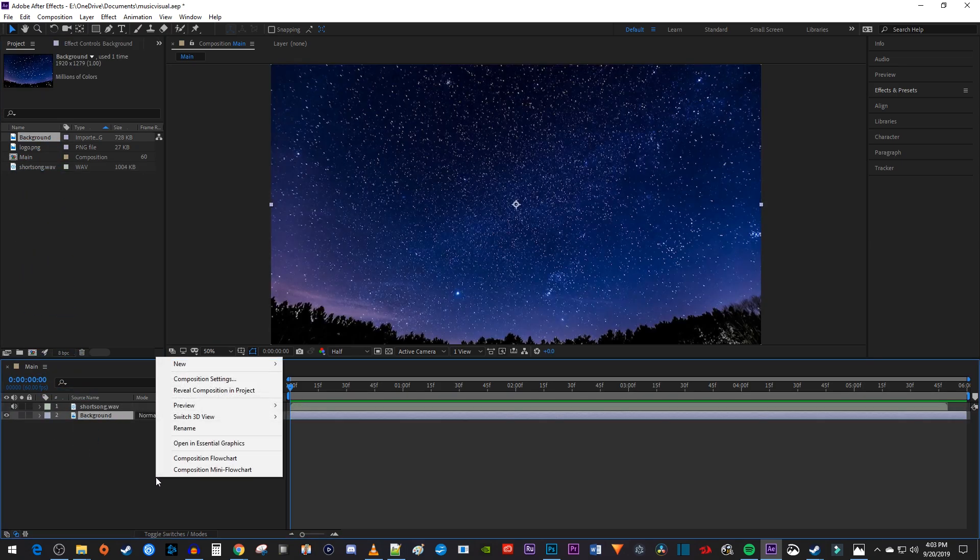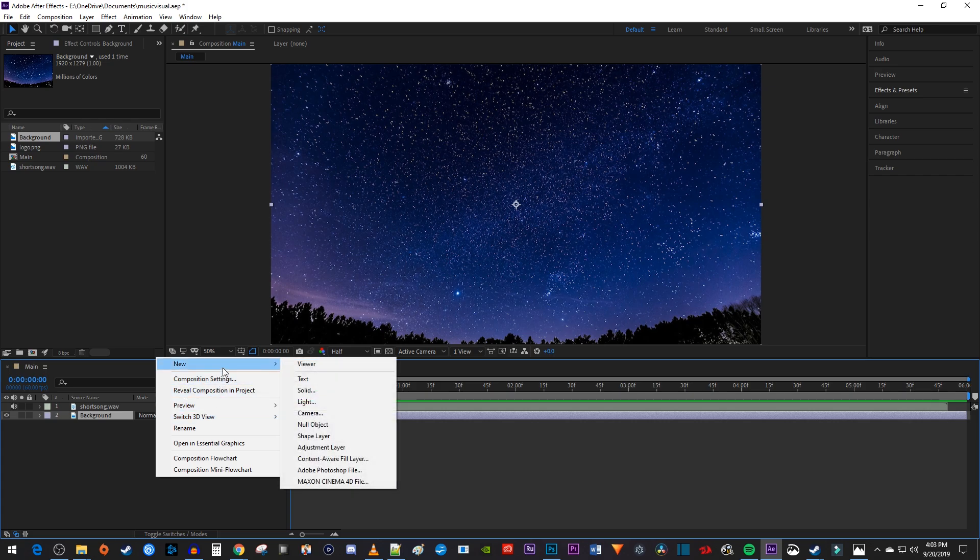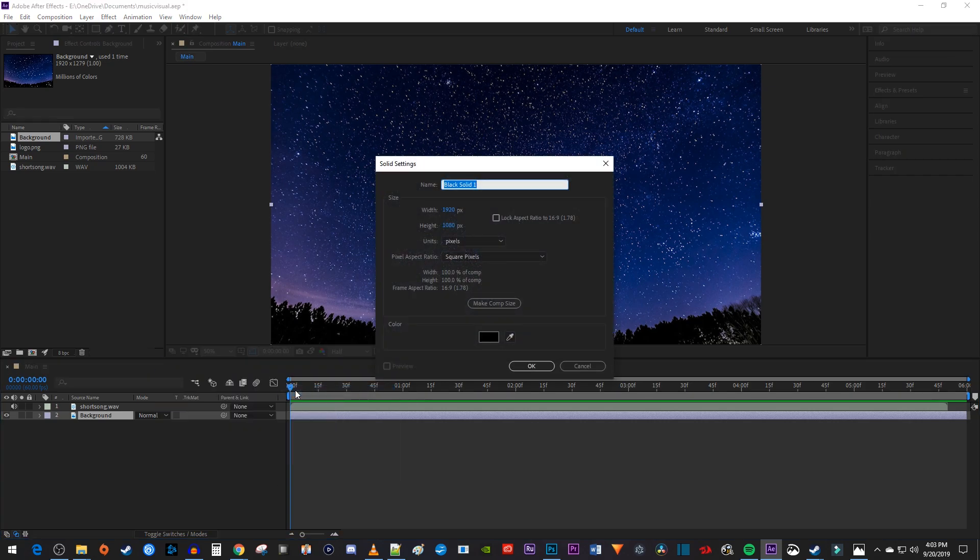Then right-click inside your composition and go to New Solid. In the popup, name it Audio Spectrum. Then make sure the color is set to black before hitting OK.